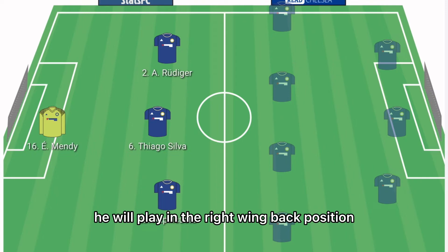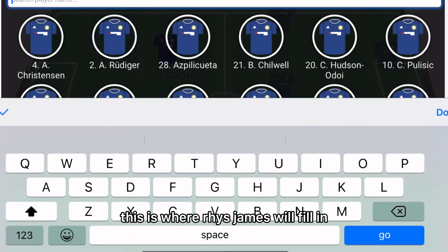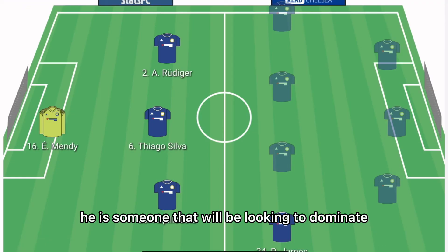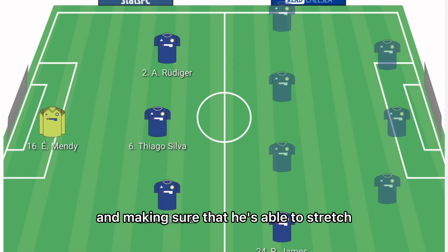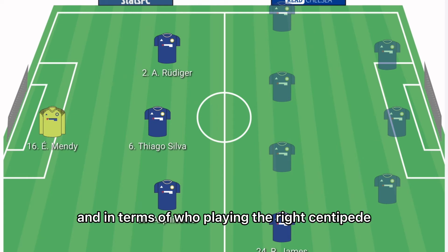In the right wing-back position, Reece James will fill in. He is someone who will be looking to dominate on that flank, making sure he's able to stretch Chelsea's attacks in the opposition half.